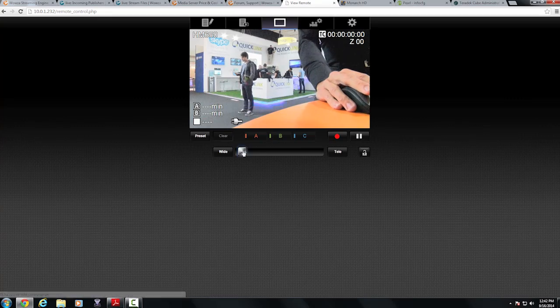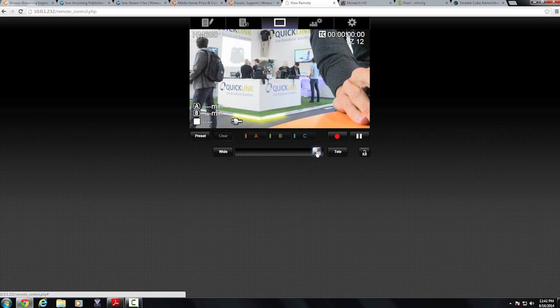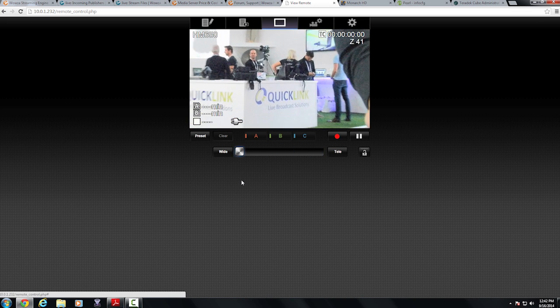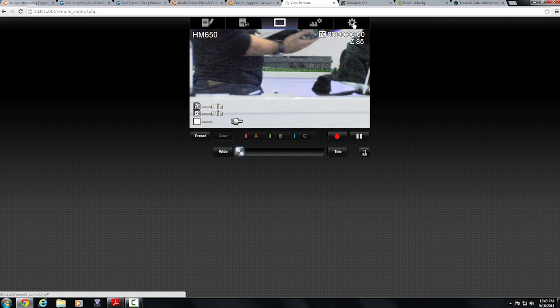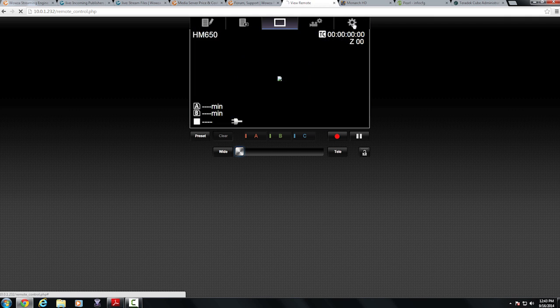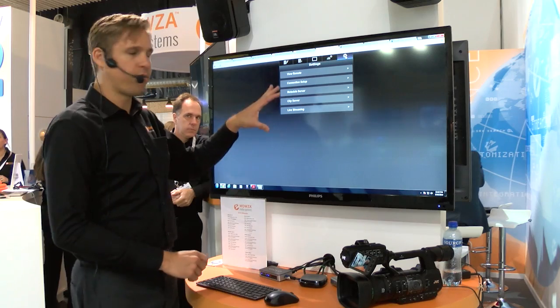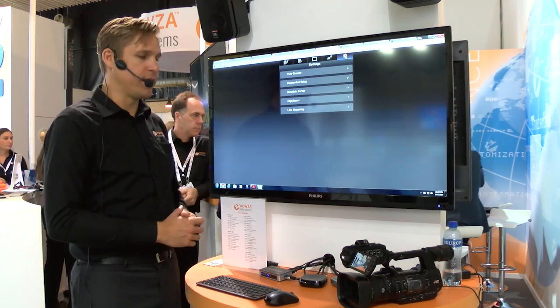I can also do a zoom, a dynamic zoom, directly from the JVC camera itself. And I can also come in here and look at all my setup settings, my IP address, all the network settings, all from this interface.